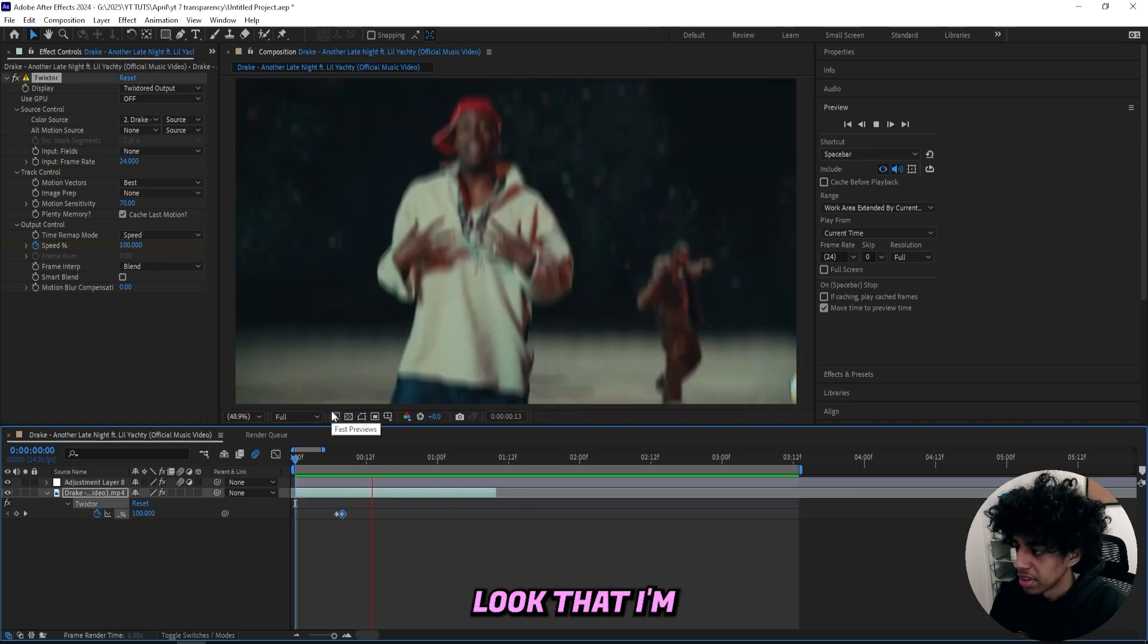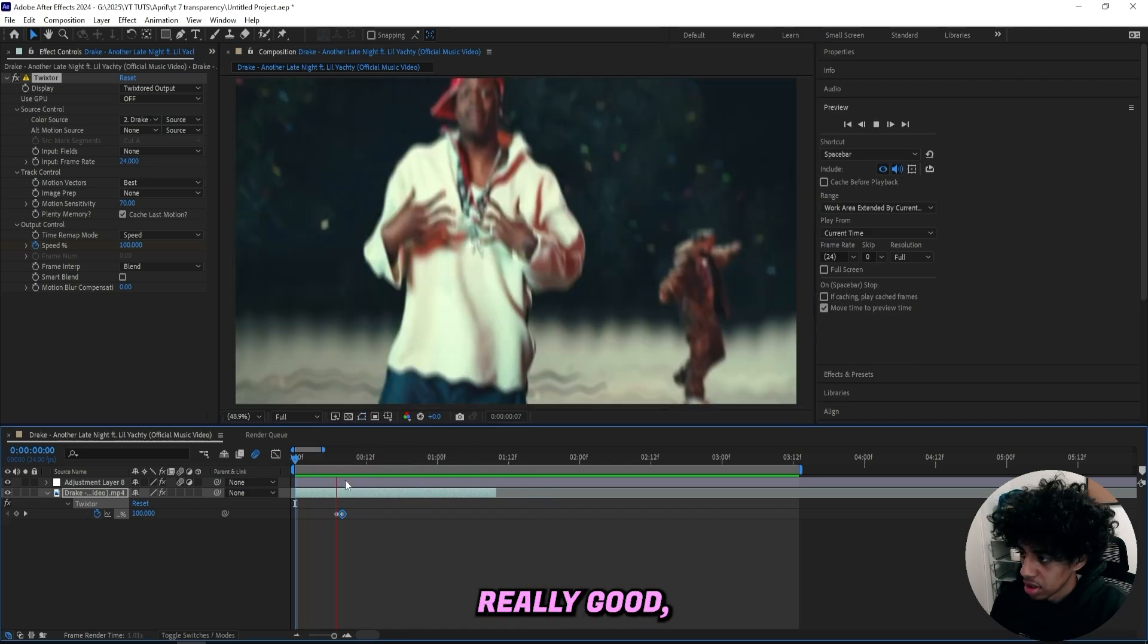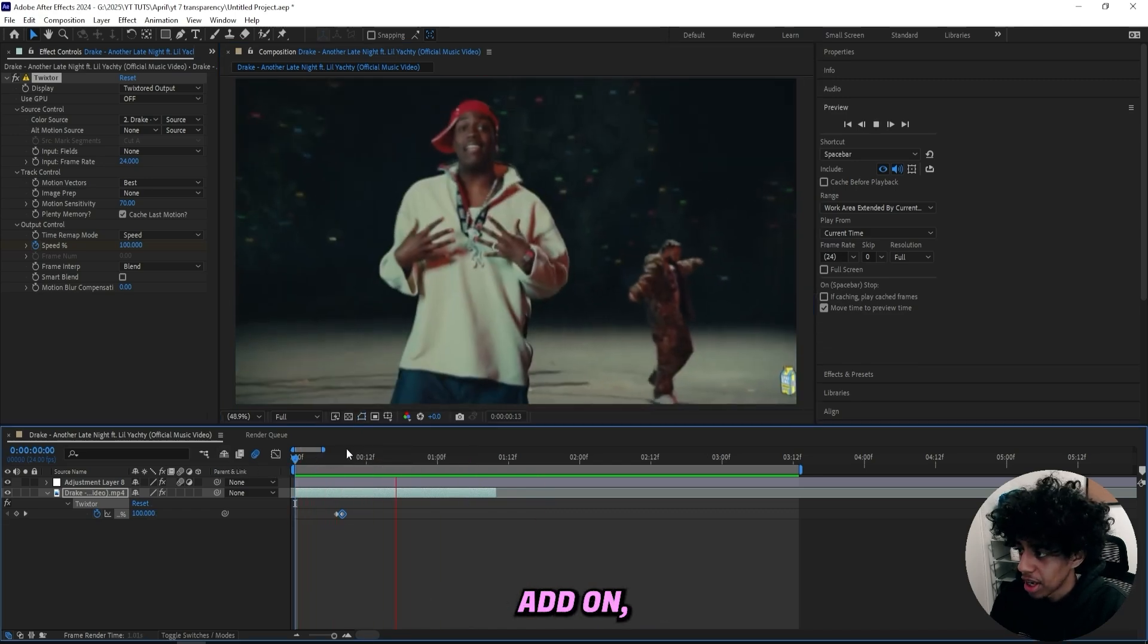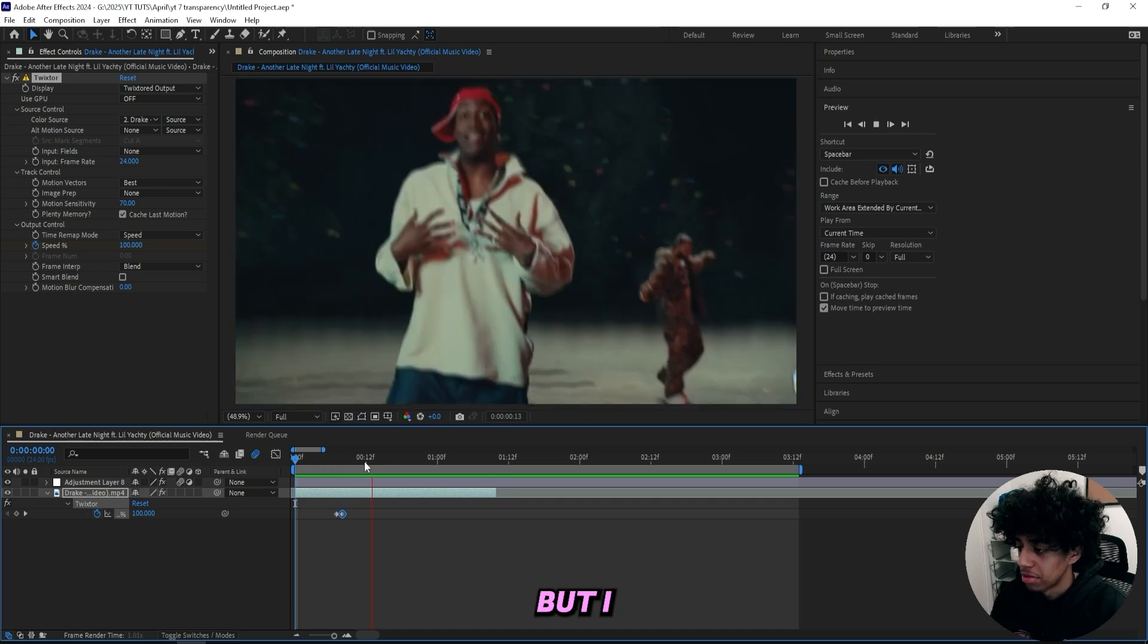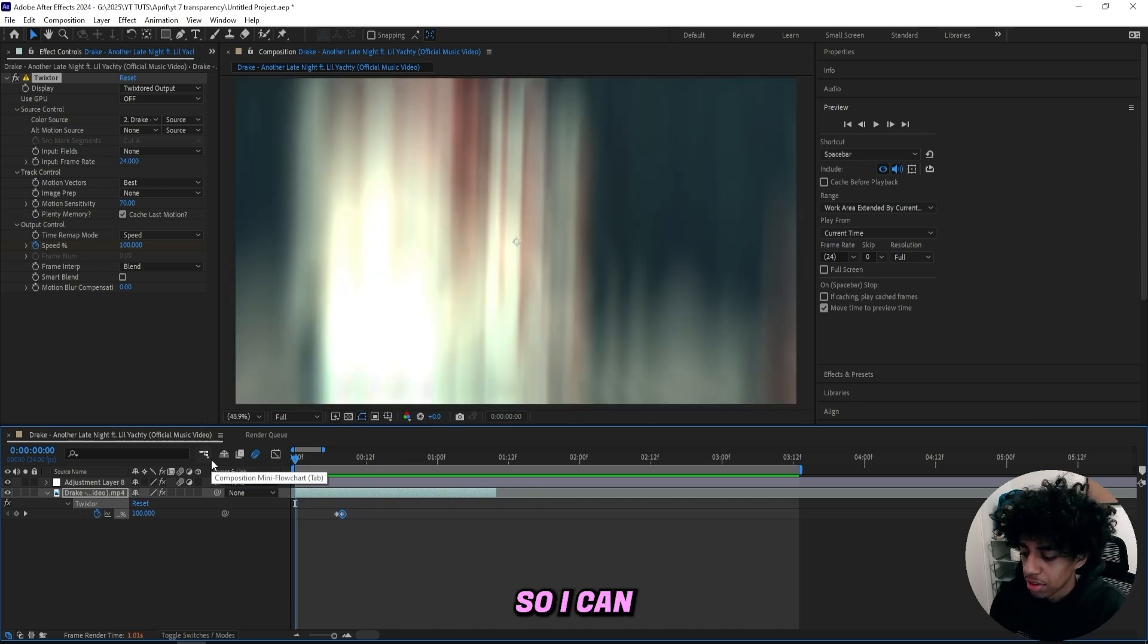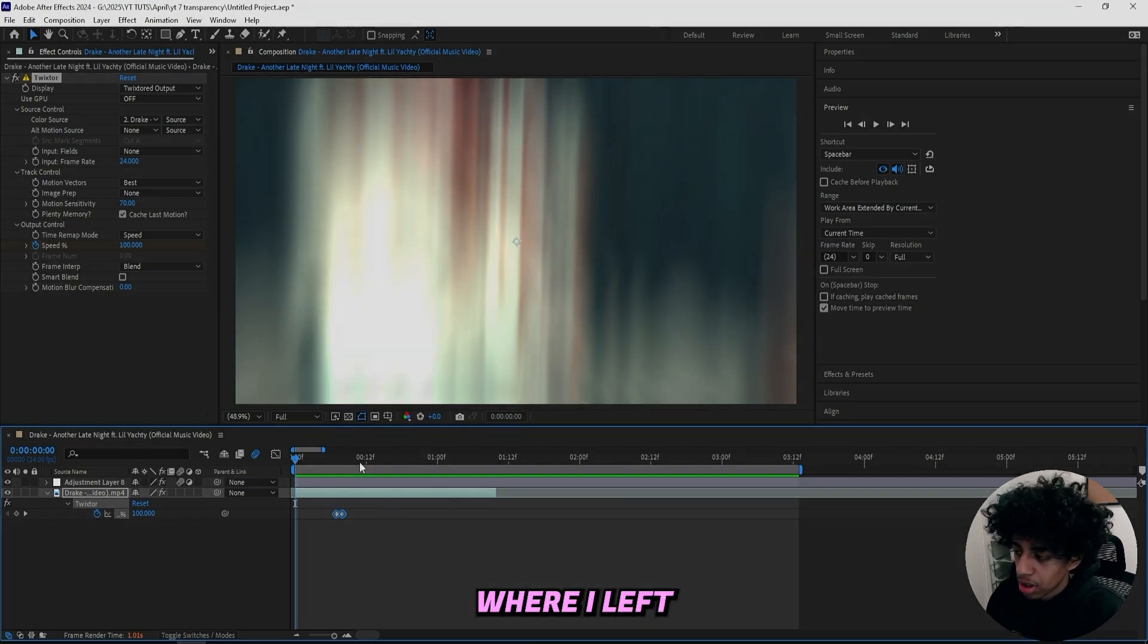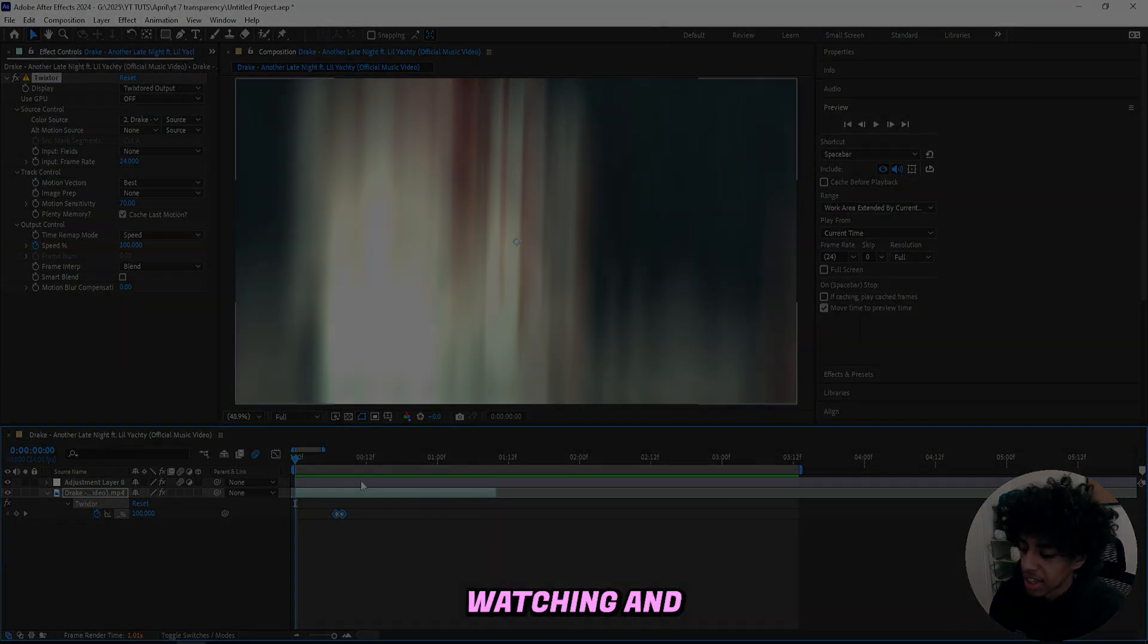That's basically it. If you have any other effects you want to add on, feel free to add it on, but I hope you learned something new. If you enjoyed this tutorial, feel free to leave a like and subscribe so I can keep dropping content like this for you guys. If you want to go ahead and grab the full Ultimate Shake Pack, you know where I left the link. Thank you so much for watching and I'll see you.